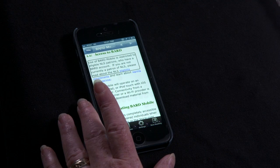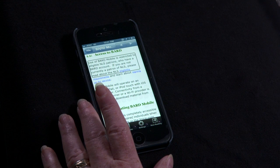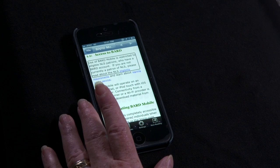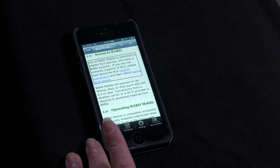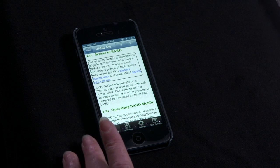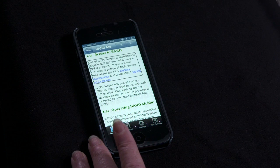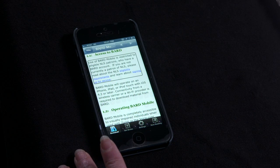Use of BARD Mobile is restricted to eligible NLS patrons who have a BARD account. If you are not currently a patron of NLS, please read about the NLS eligibility requirements. To have VoiceOver continuously read from the current position, do a two-finger swipe down. To pause and resume the speech, do a two-finger single tap.